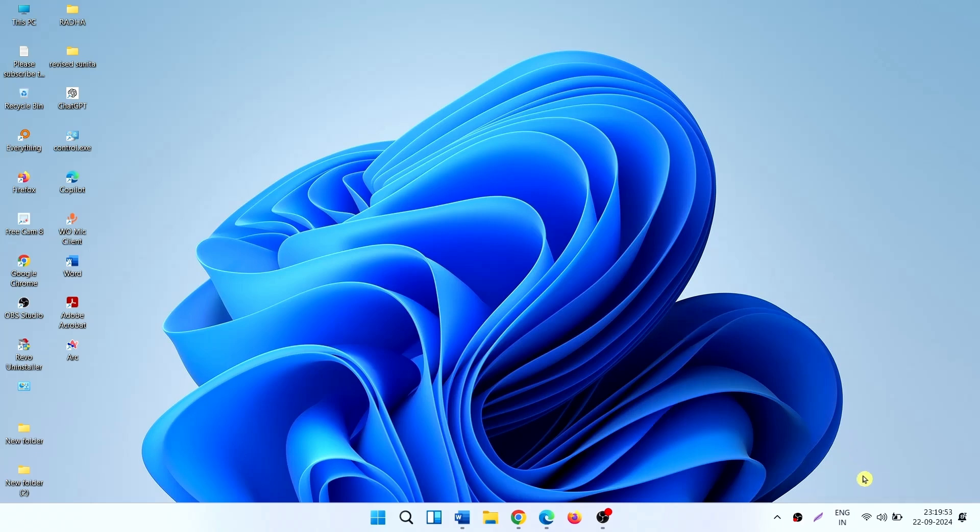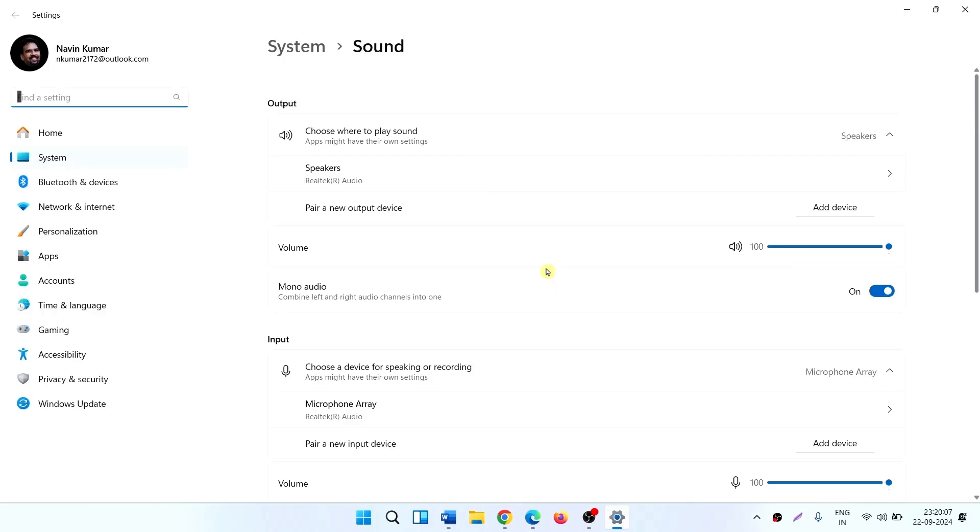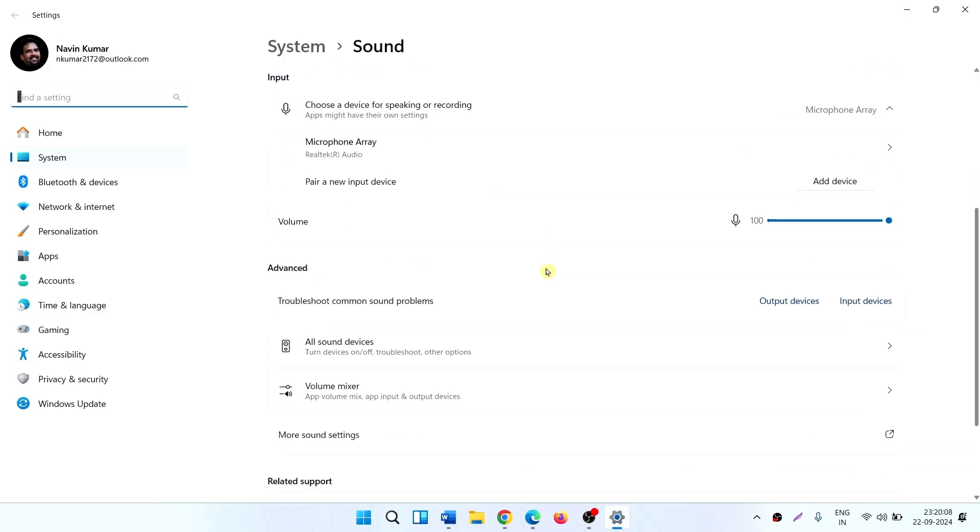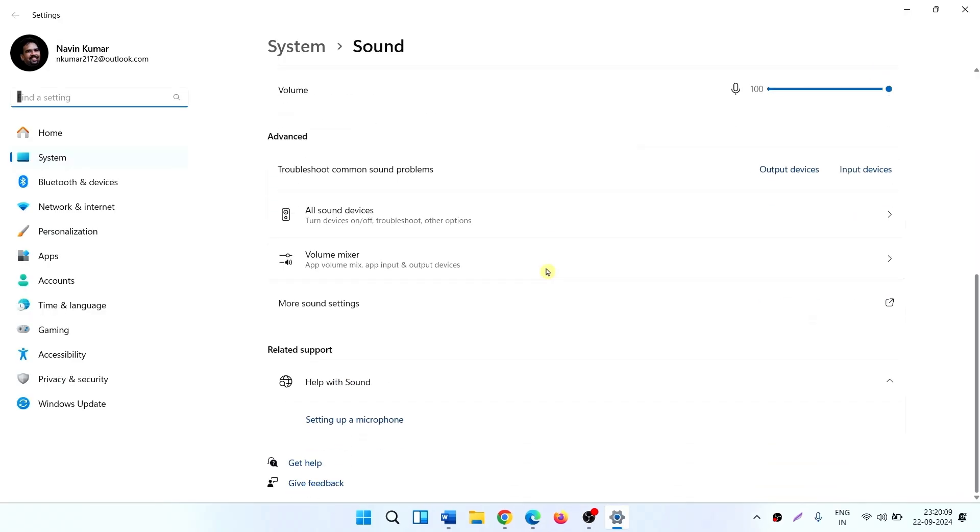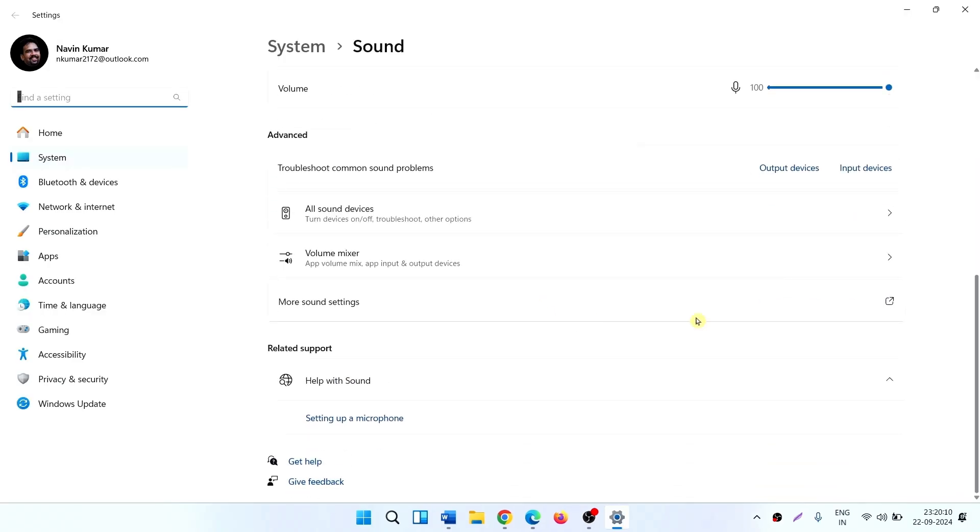Right click on the speaker icon from the taskbar. Select sound settings. Scroll down and click on more sound settings.